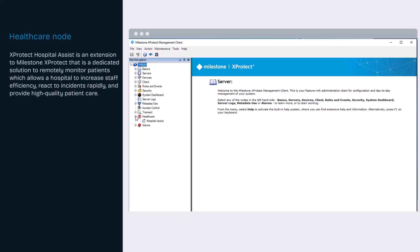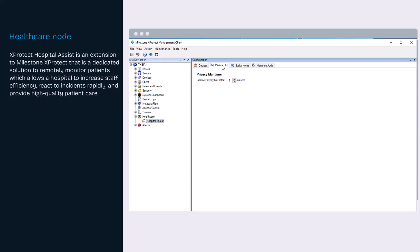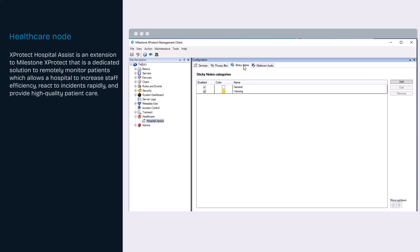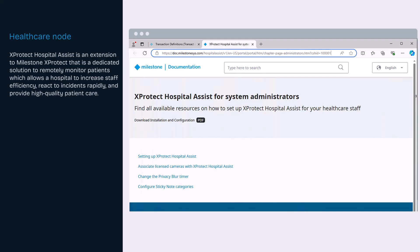XProtect Hospital Assist is an extension designed exclusively for hospital units caring for patients in need of 24-7 or situational observation. Under the healthcare node, you can configure sticky notes, blurring, and multi-room audio.